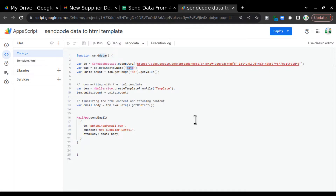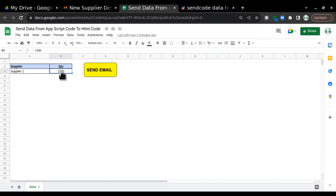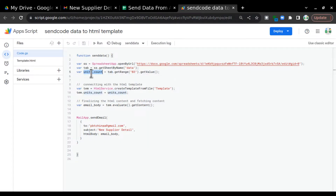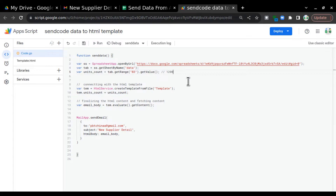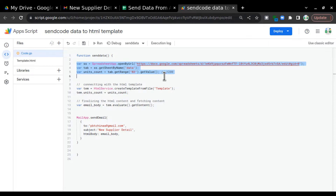Now we have the sheet and the tab. The cell reference is B3, currently containing 1200. I want to pull this 1200 from the sheet and send it in the HTML code. So I'll create a new variable unitsCount, then call tab.getRange('B3').getValue(). That means whenever this code runs, this variable will contain 1200. With these three lines we have pulled the data into this variable and are ready to use it.